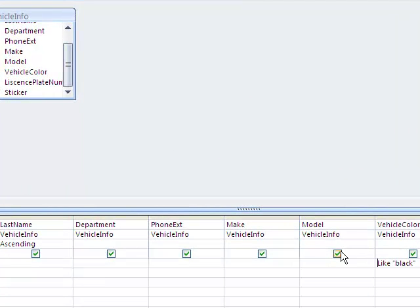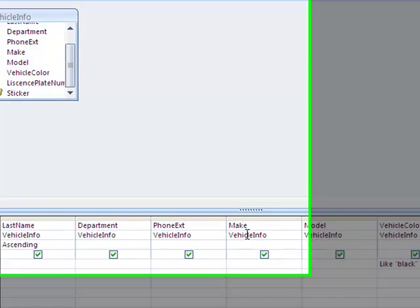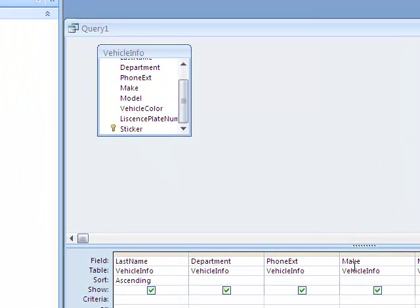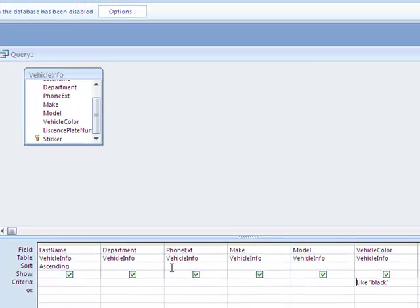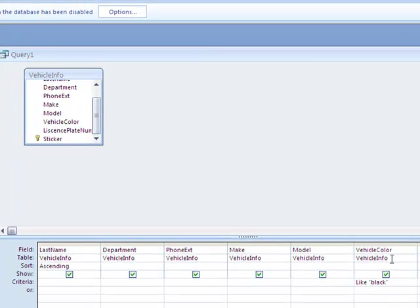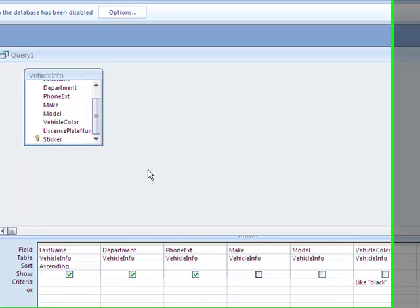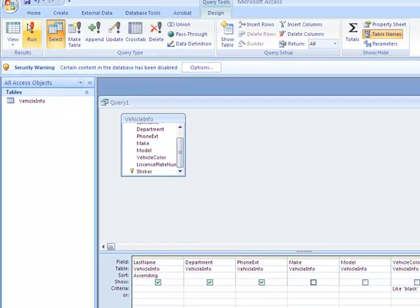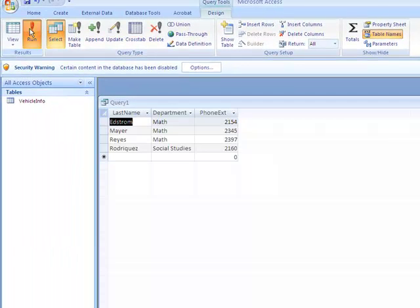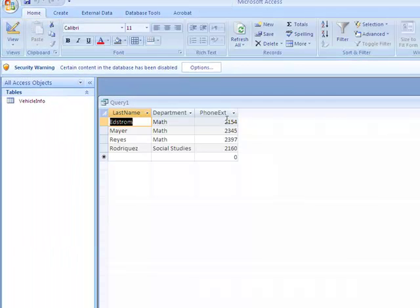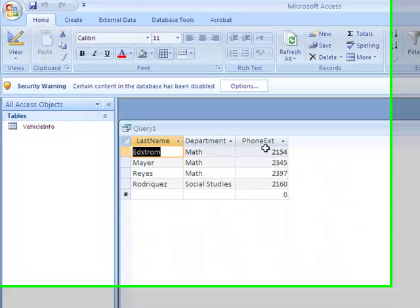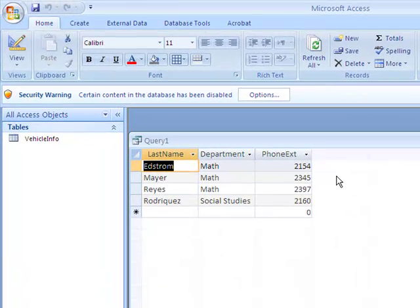Let's say that I don't want any vehicle information. I just want to see the people, their department, and their phone extension. Well, it's important that I have this information here, especially this vehicle color information. But I can deselect this right here because I don't want this to show when I run the query. So now if I click on Run right here, it's only going to display these three things, but this is queried by the vehicle color being black.